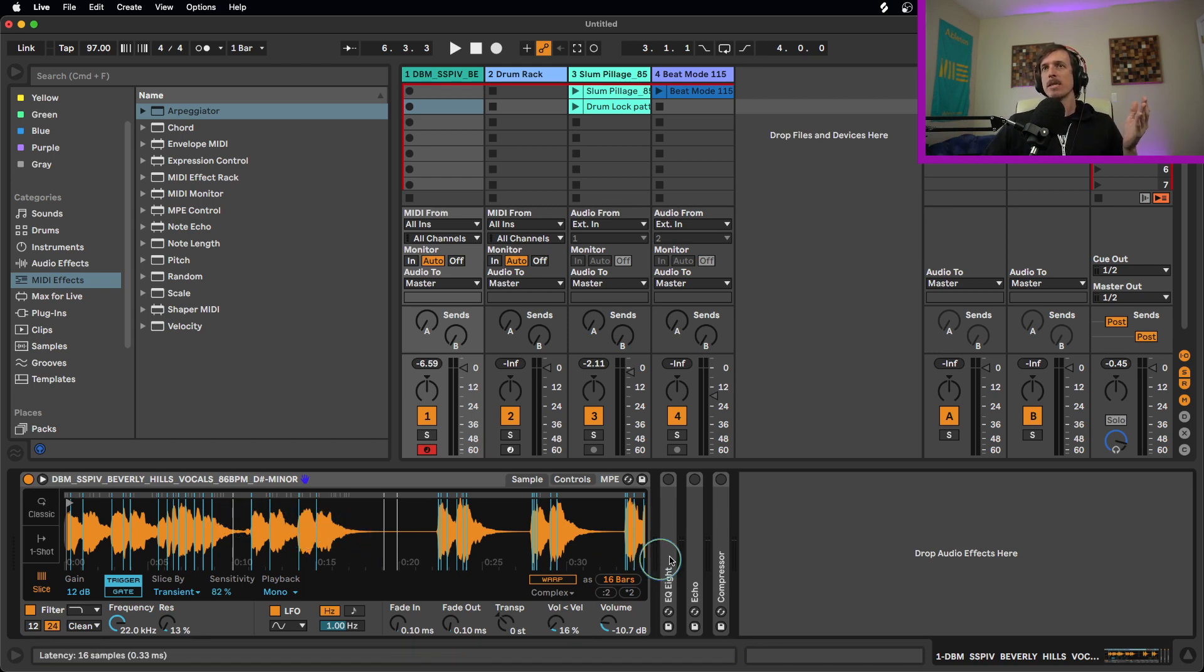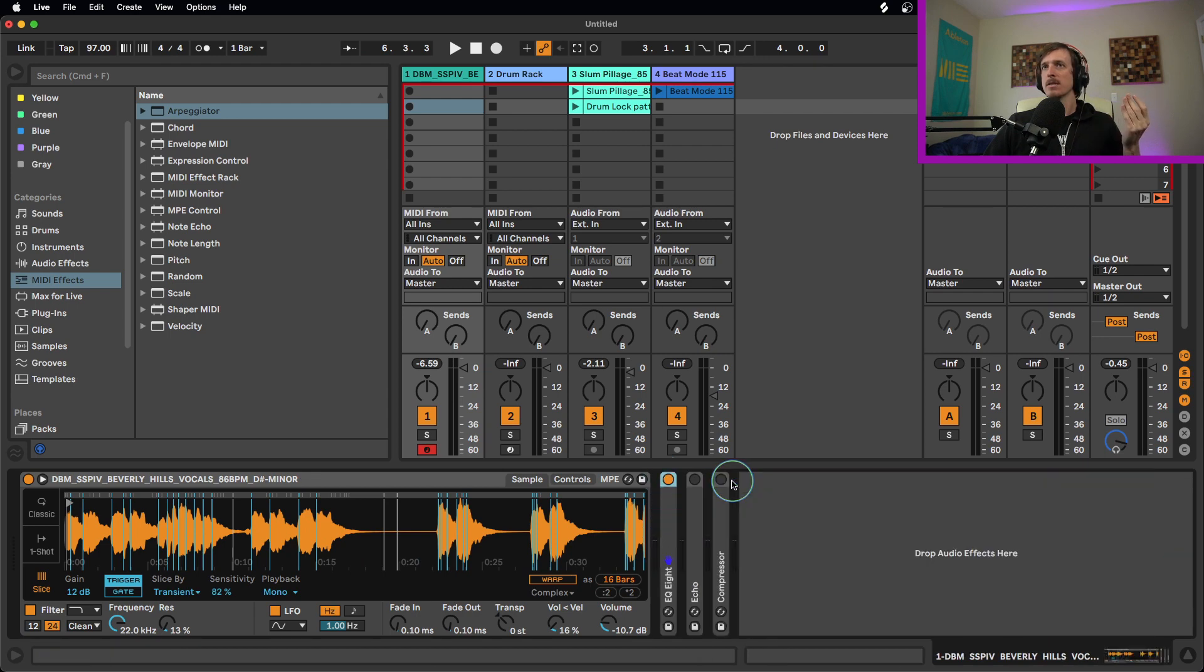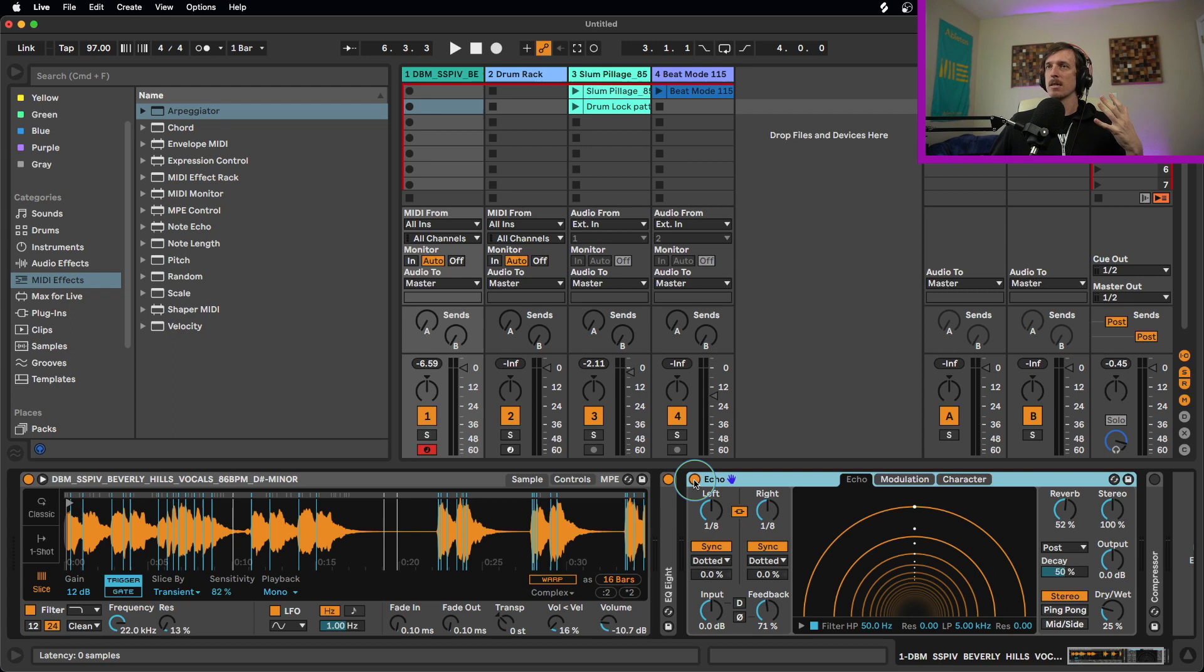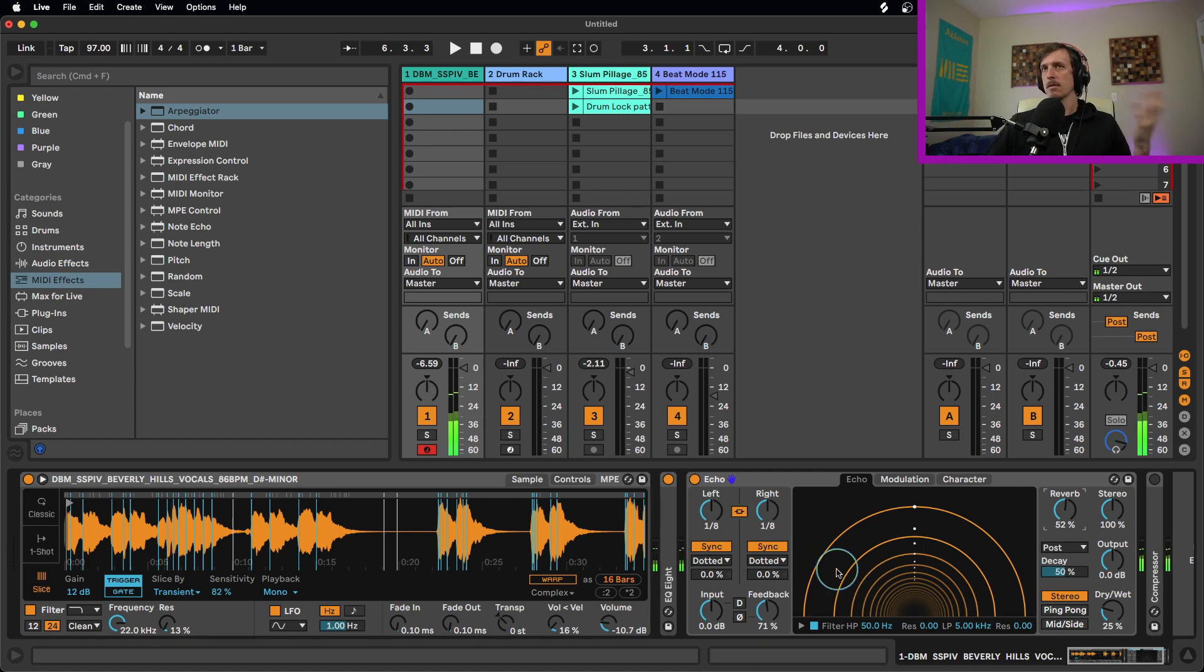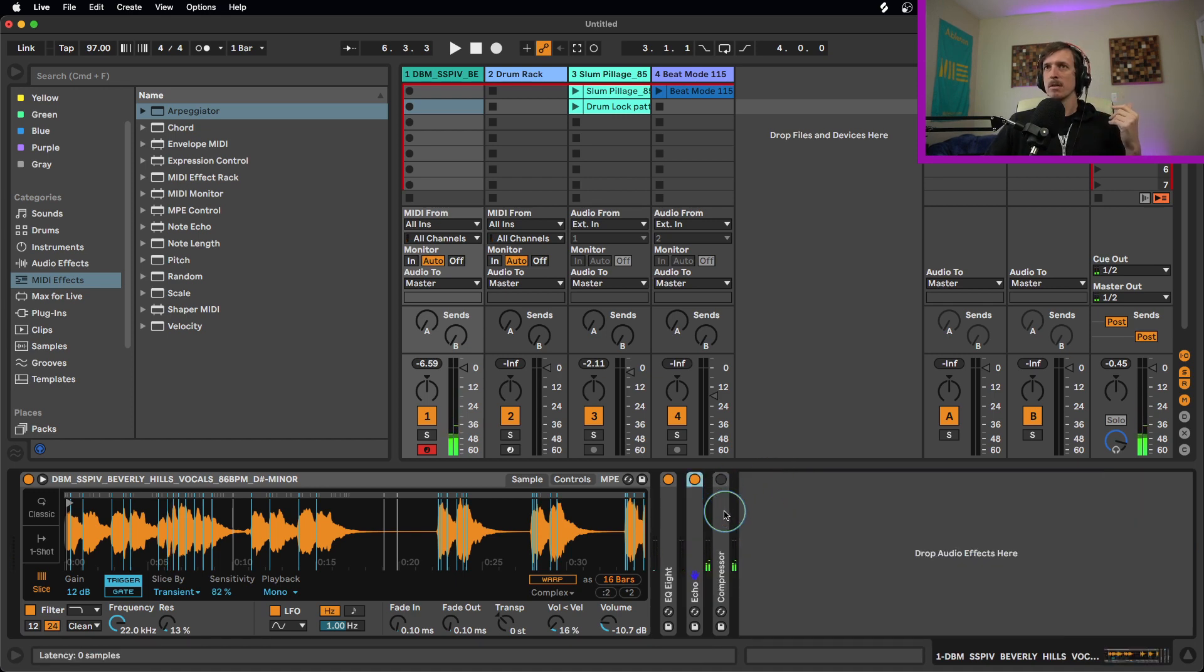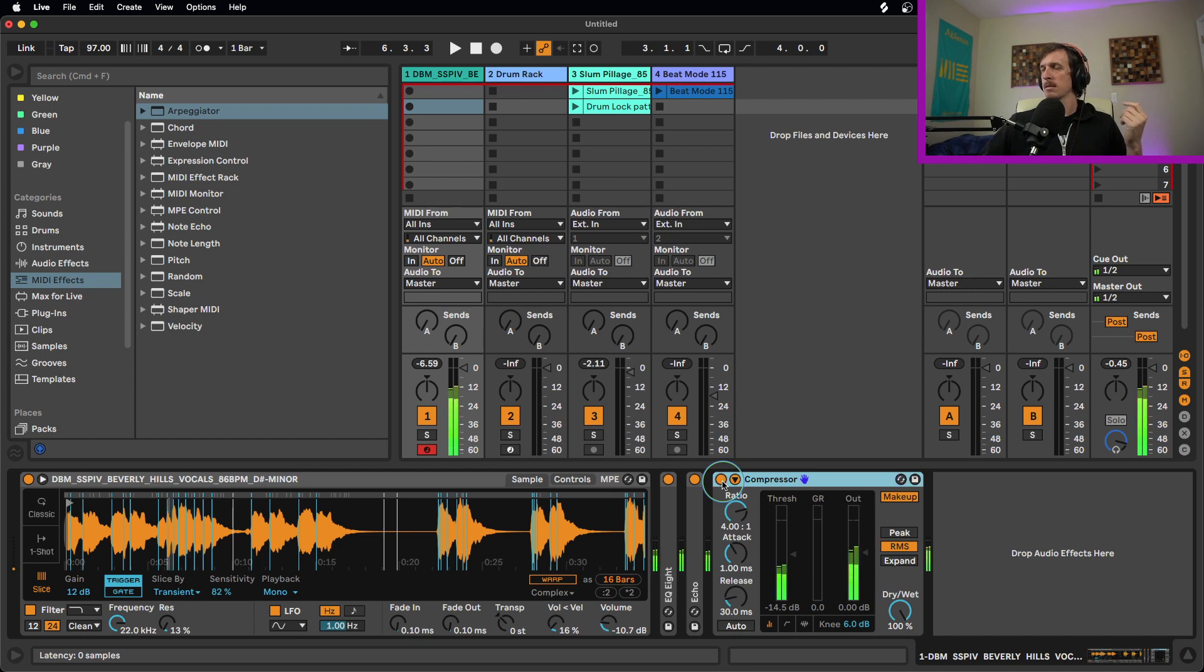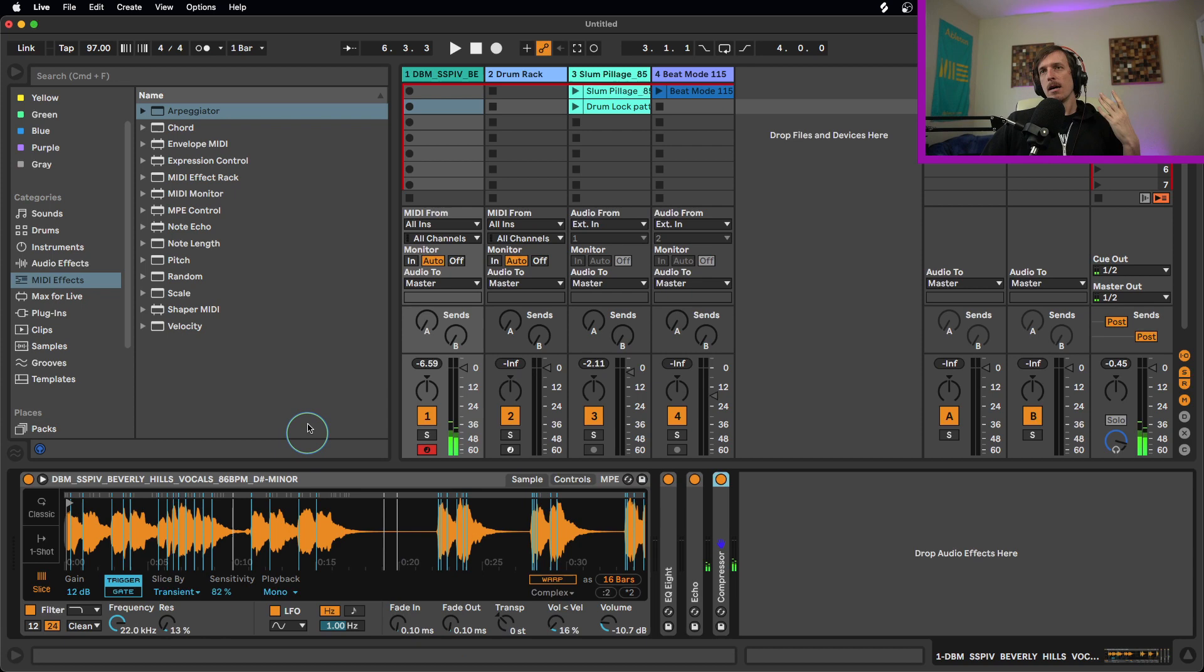And then from here, if we want to tweak this a little bit, I'm going to toss an EQ8 on this just to get rid of some low frequencies. And I'm going to toss echo on here, with the reverb turned up and just give it a little bit more delay. A little bit more of that kind of reverbed, echoey, delayed sound, and then a compressor just to up the volume a little bit.